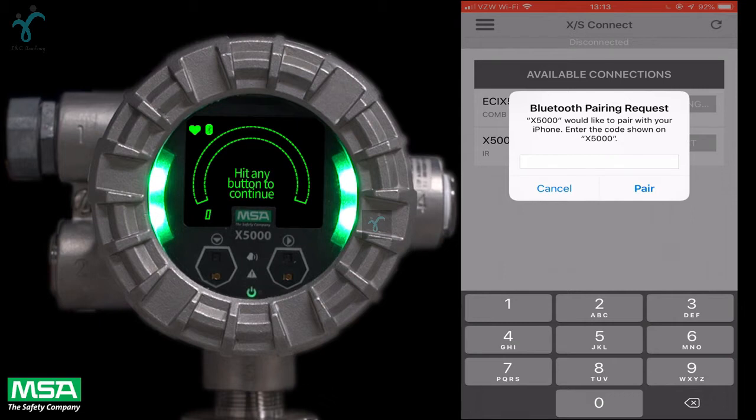To access the device through the app for the first time, there are several layers of security that need to be cleared and established to prevent any unauthorized users from accessing the device. Select the device you would like to connect to. You will be prompted to enter the code shown on the display.